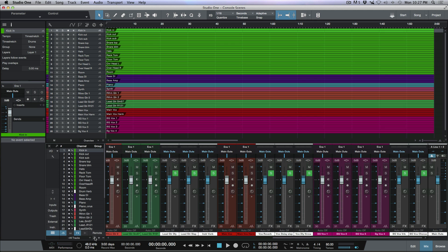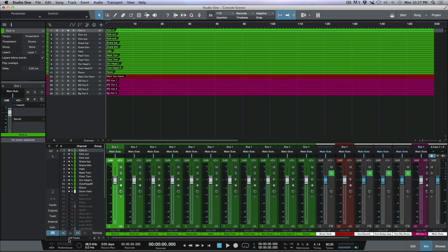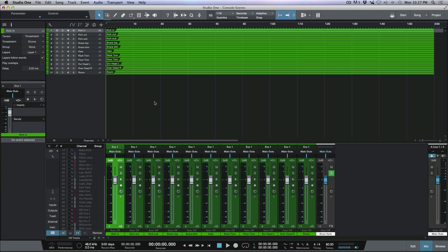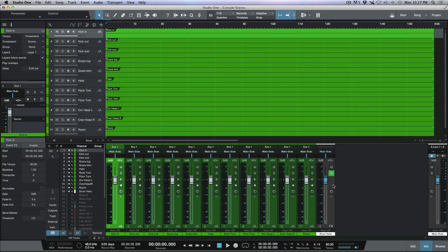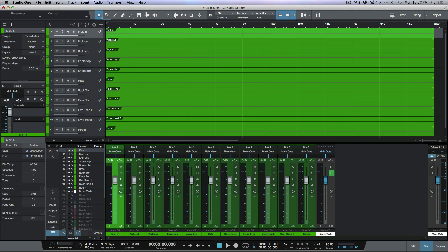The next scene I want to set up is a view that gives me just my drum tracks and the effects pertinent to my drums. I'll make sure all the drum tracks are visible including the drum verb, then hide everything else. Now we're looking at just our drum tracks and the drum verb. Click the plus icon, name it 'Drums and Effects,' click OK, and then lock this scene.